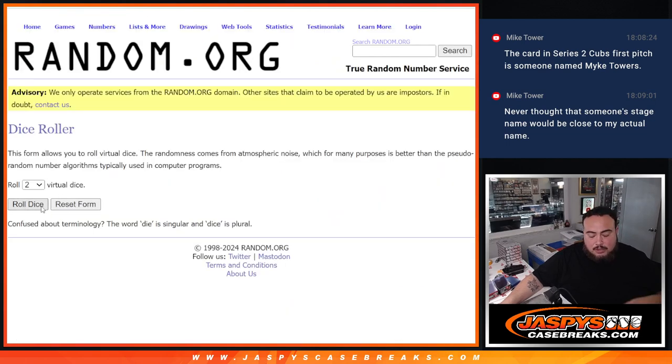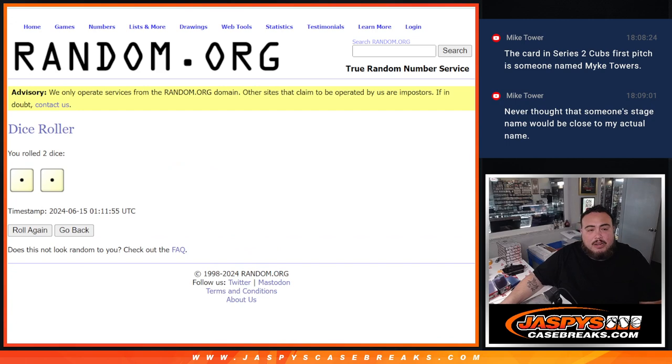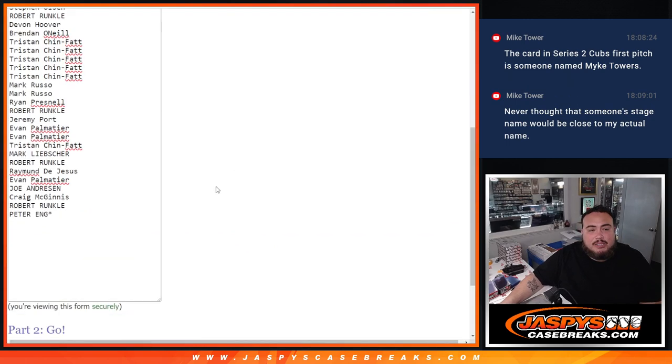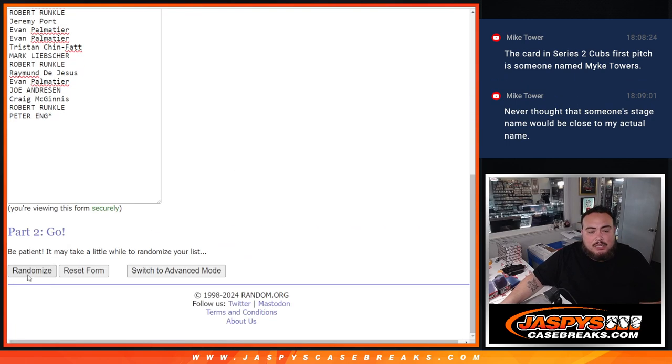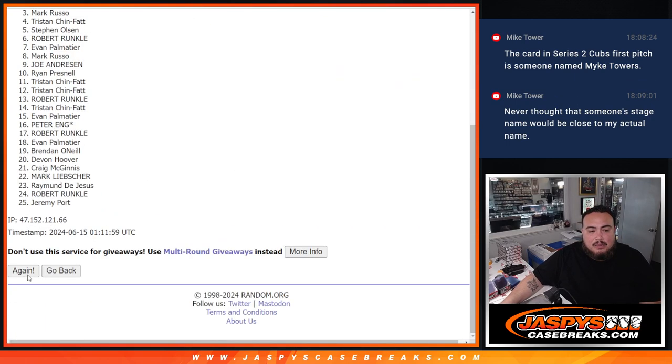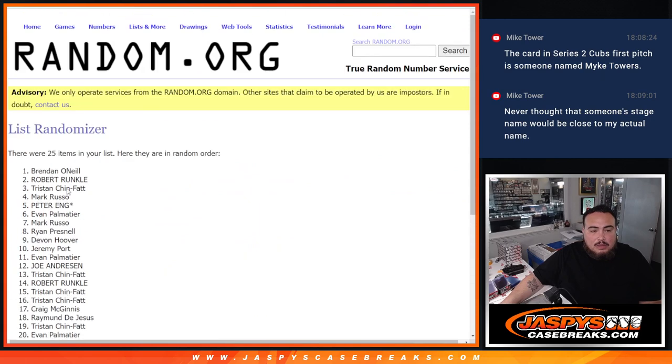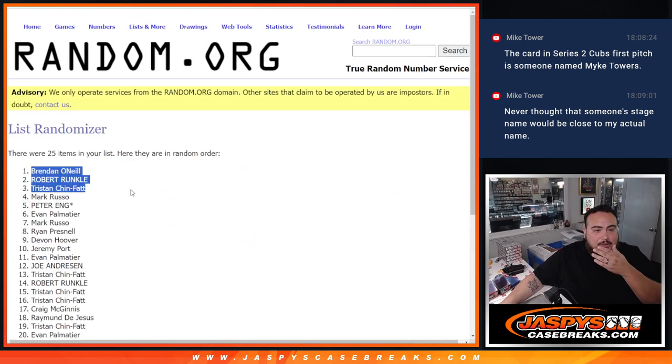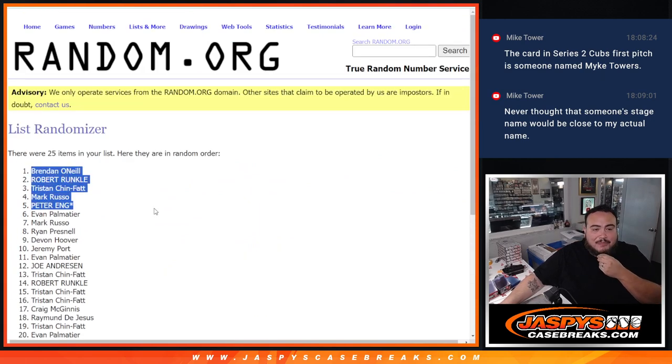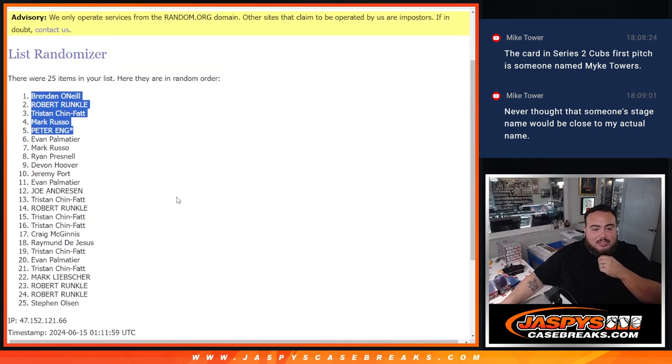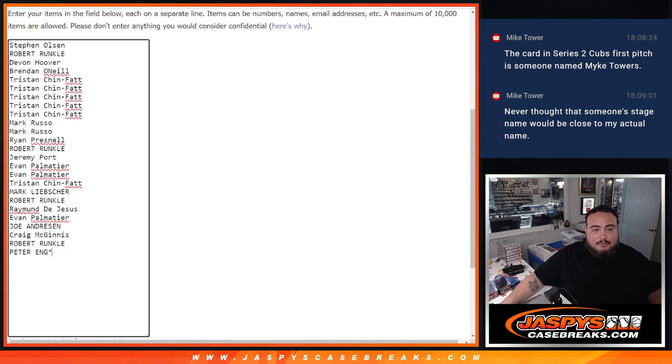So let's do the break first, let's roll it, and we got ourselves Snake two times, 1 and 2. Brennan, Robert, Tristan, Mark, and Peter, top 5 get free extra spots, thanks guys.